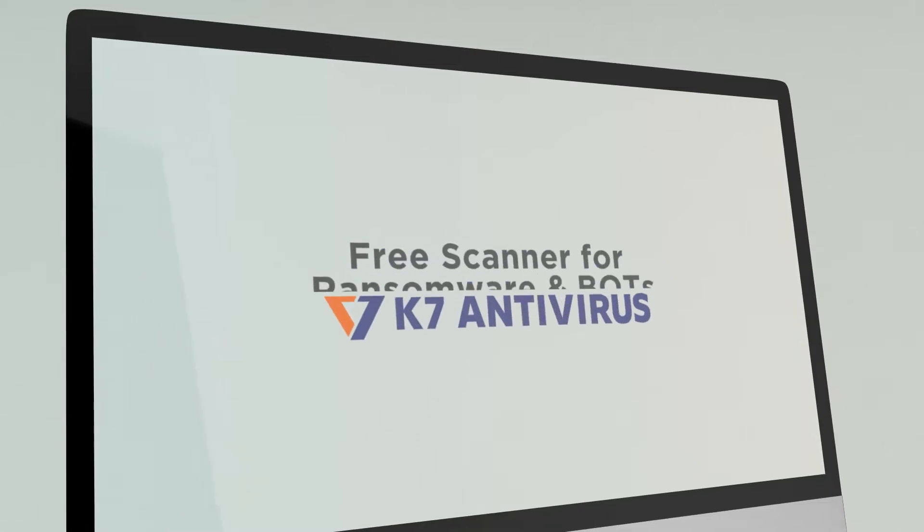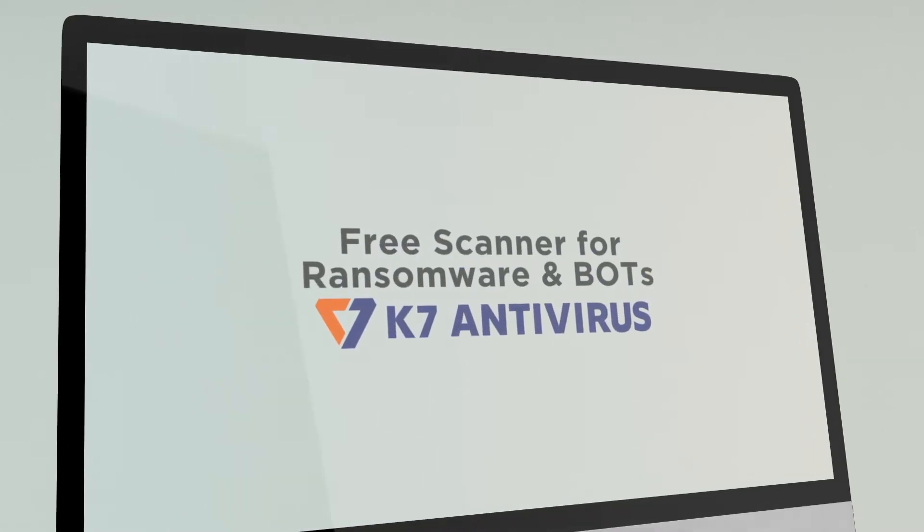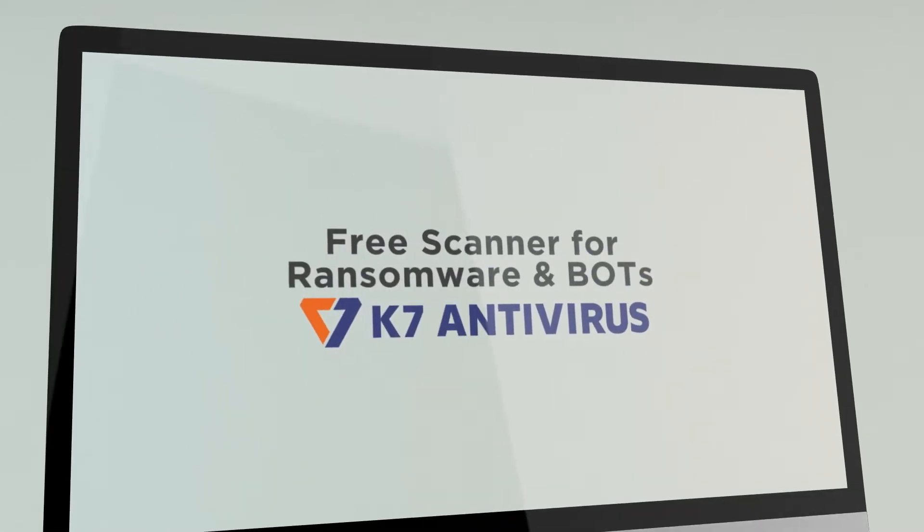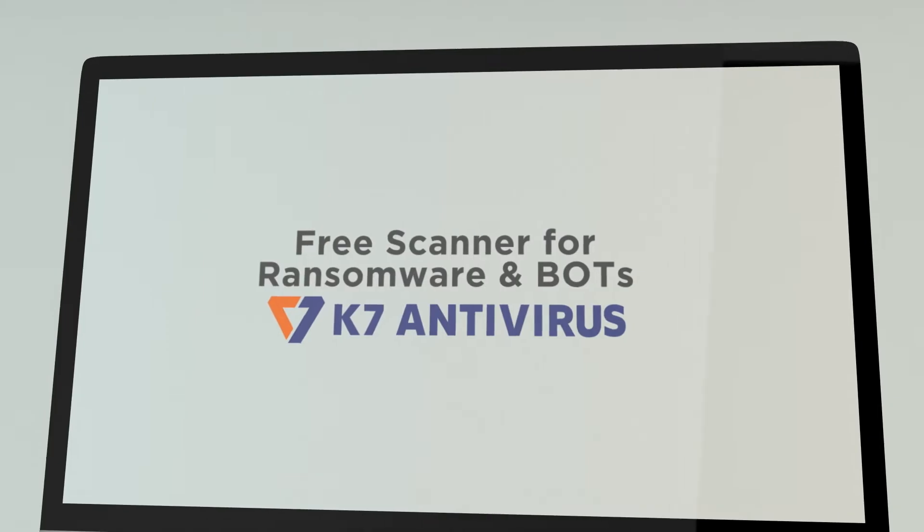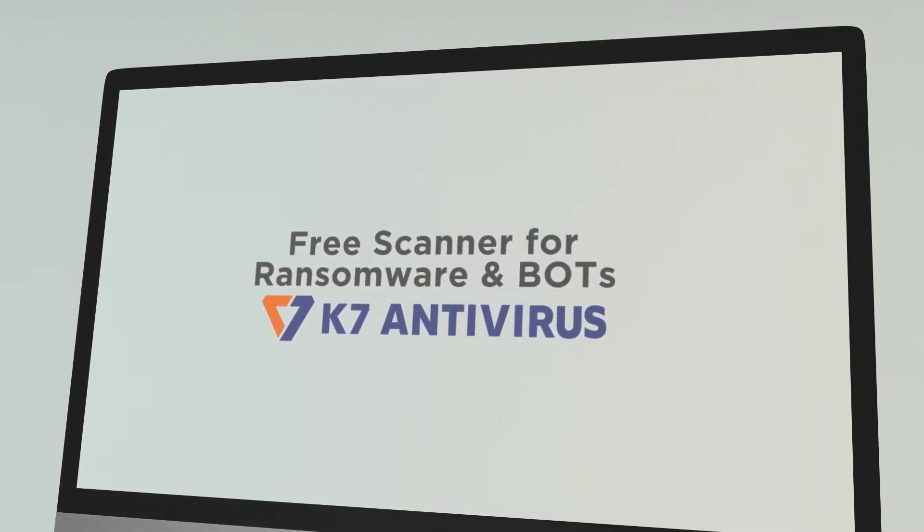Hello, how are you doing? Today we will tell you how to use free scanner for ransomware and bots.